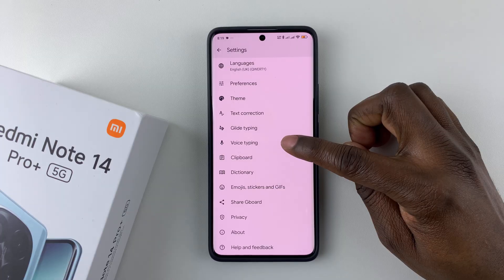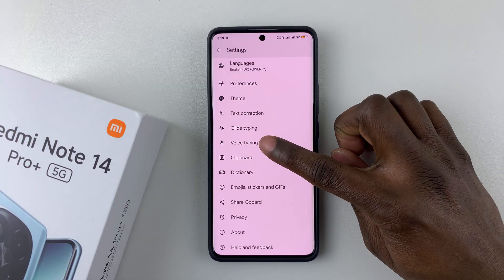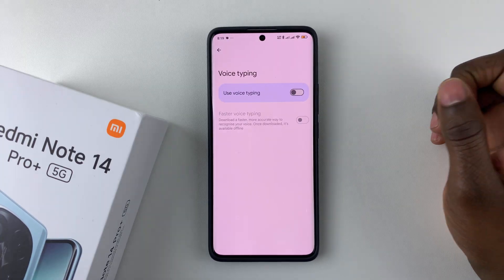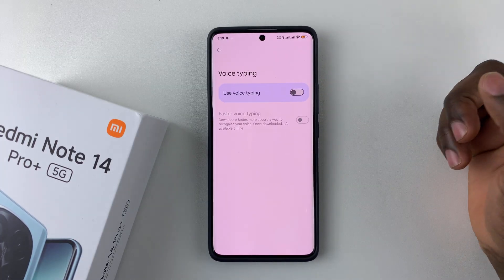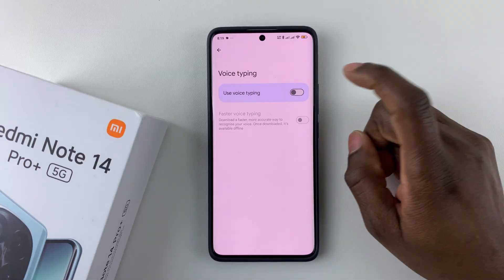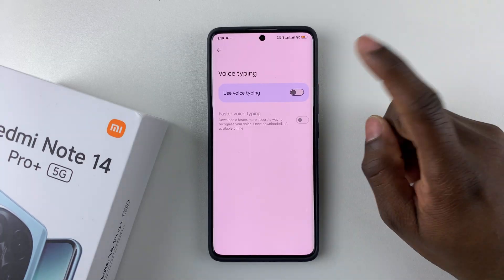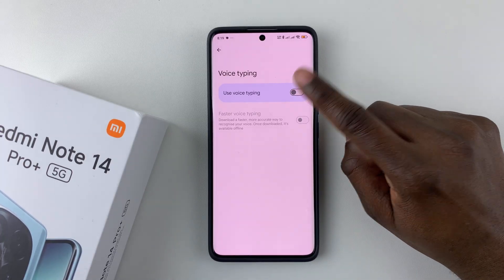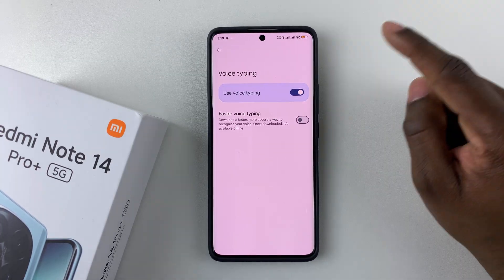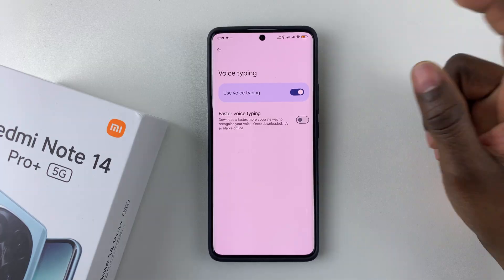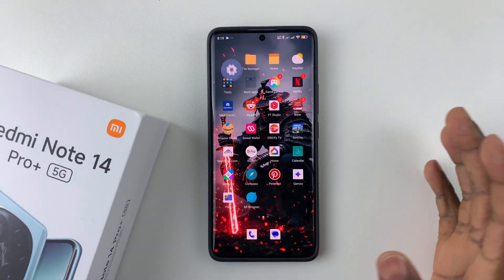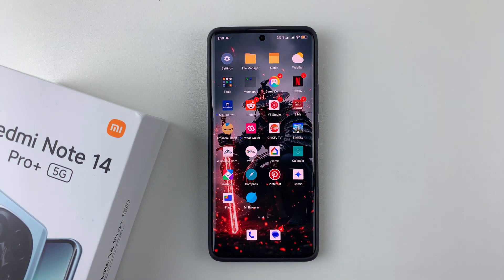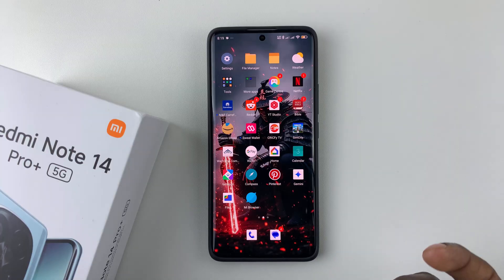Within the Gboard settings, scroll down and find the Voice Typing option. Tap on that and ensure that voice typing has been enabled. If it's disabled, simply tap on the toggle switch icon and that will enable voice typing on your Redmi Note 14.